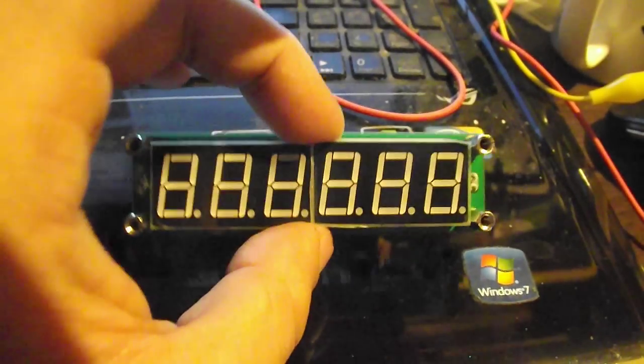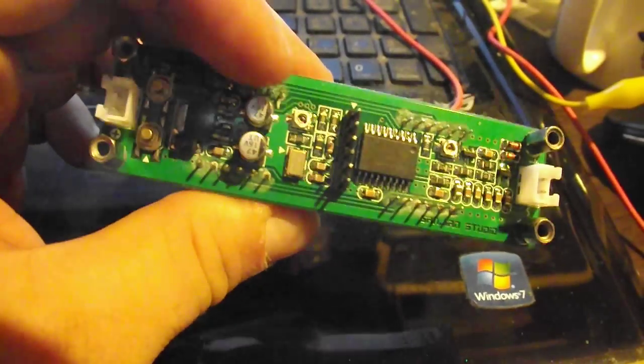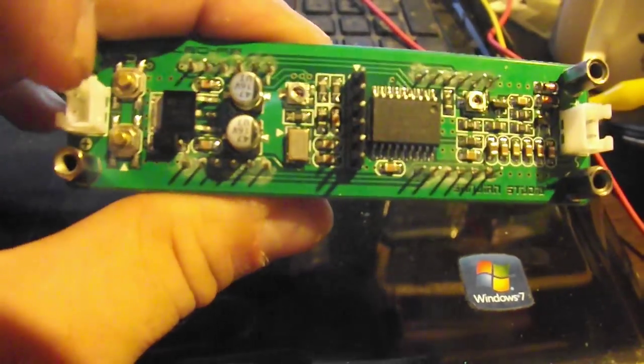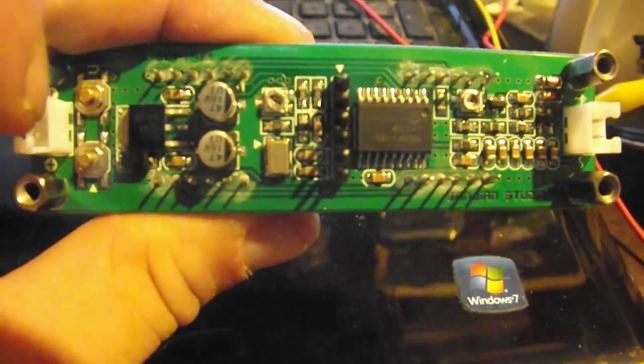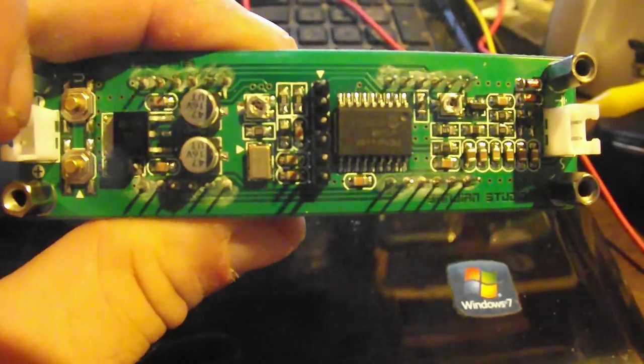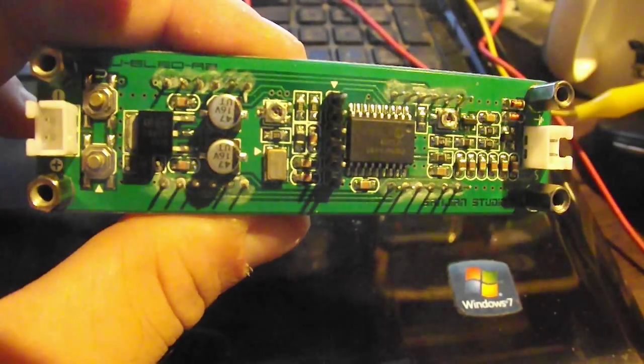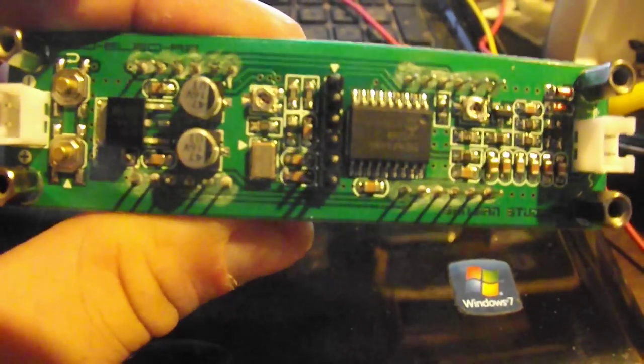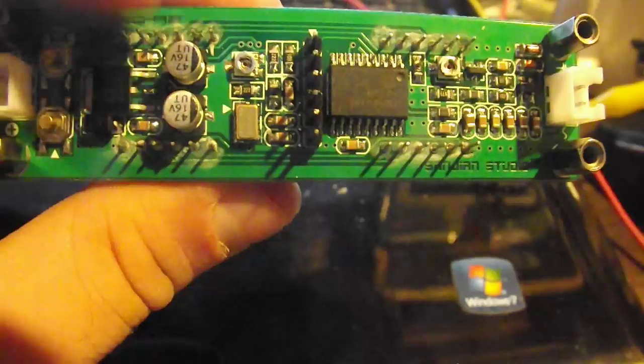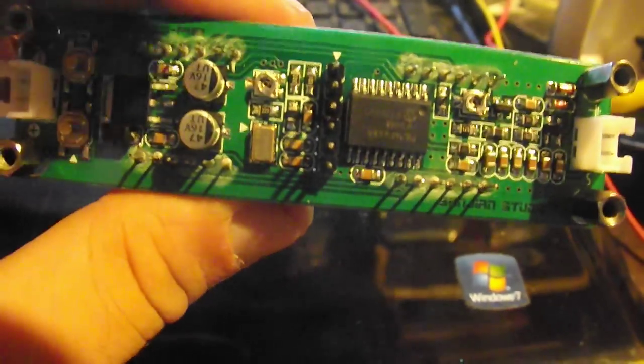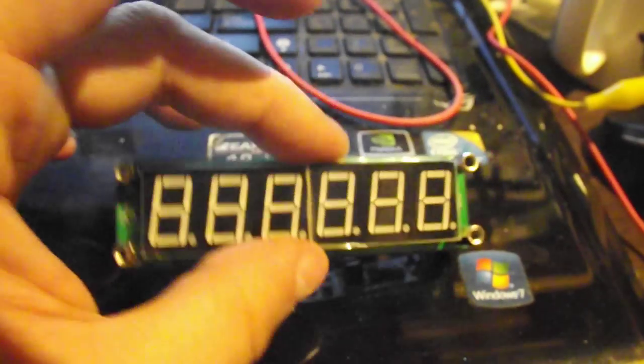When I got this, it was way too bright, and I thought maybe one of these two pots in the back were brightness control. They're not. I would not touch them. Luckily I had a crystal oscillator nearby, and I quickly realized that neither of these change brightness.